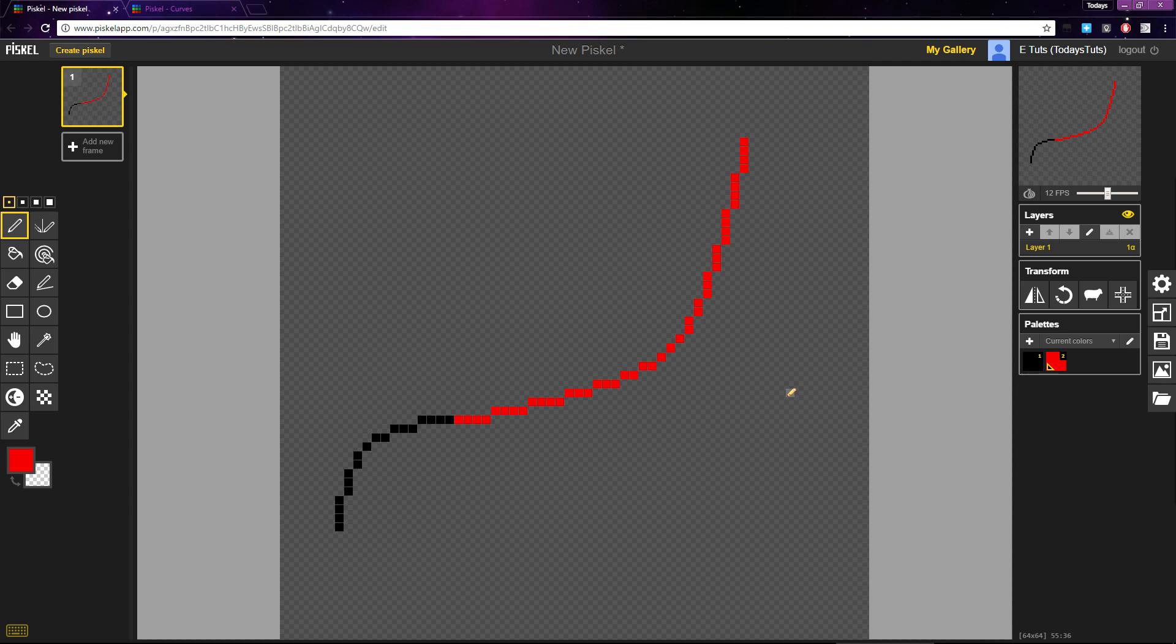As long as you are consistent, the curve will look correct. One thing to be aware of is the problem of placing a single pixel. A single pixel placed on a curve often looks like a sharp point, not like part of a curve.